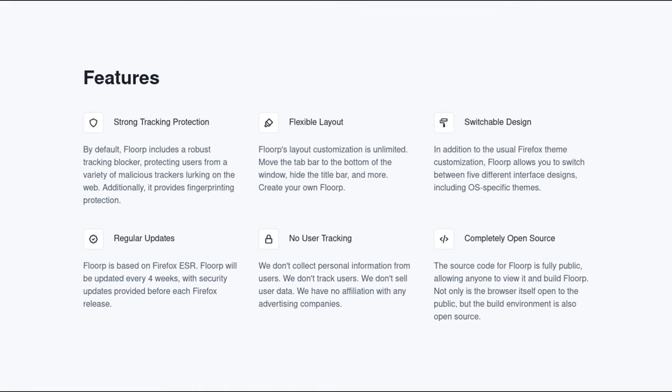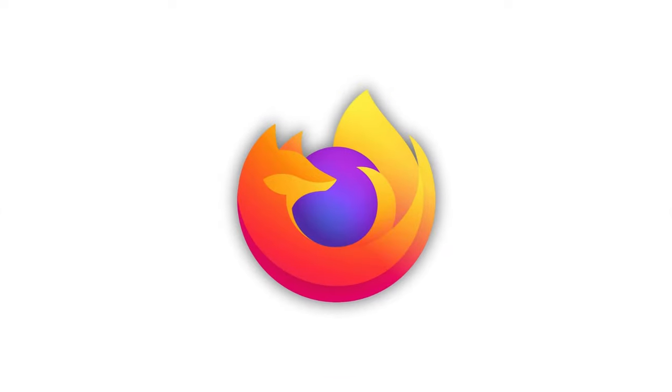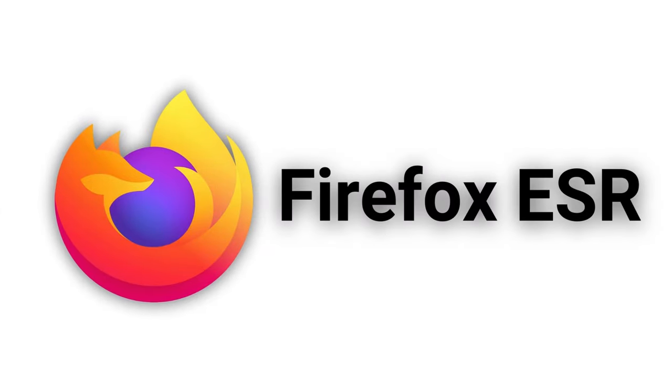Florp is made with the goal of being private, secure, customizable, and up-to-date. Florp is based on Firefox ESR, so regarding being up-to-date, make of that what you will, but it is updated every four weeks, which is good enough.